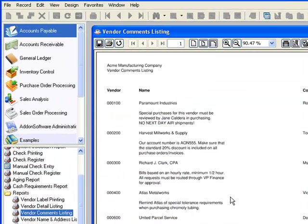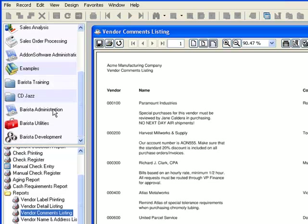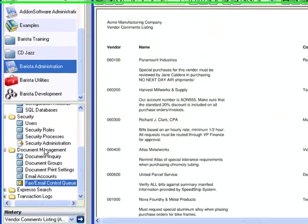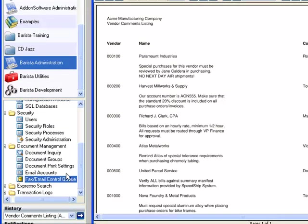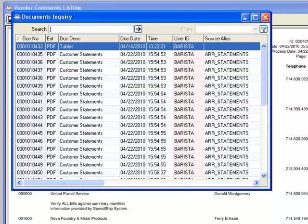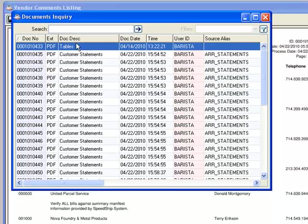Now let's take a look at some general DocOut settings. In the Barista Administration menu, you'll find the document management subsystem. We mentioned before that DocOut saves all of these documents. And I can find those documents when I run Document Inquiry. This grid gives me all of the same sorting and searching and filtering capability as any other Barista Inquiry, so that I can quickly find the document that I want and then call it up in its native application for reprinting or additional handling.